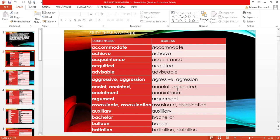Now let's look at commonly misspelled words. Look at 'accommodate' — notice how many C's and M's are contained. Look at 'achieved,' 'acquaintance,' 'acquitted' — check the wrong spellings. 'Aggressive,' 'aggression' — look at the wrong spellings. 'Anoint,' 'anointed,' 'anointment' — you can see the correct and wrong spellings. 'Argument,' 'assassination,' 'auxiliary,' 'bachelor,' 'balloon,' 'battalion' — take note of how many letters are involved in each.